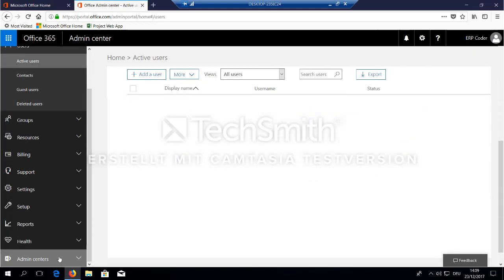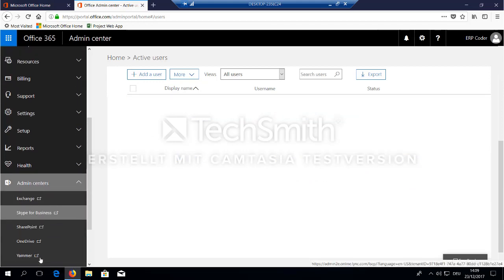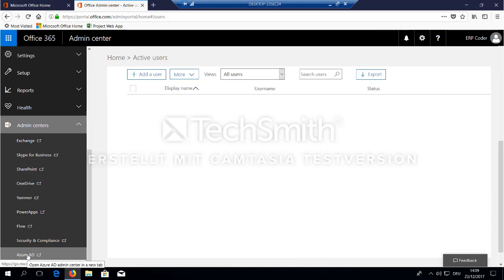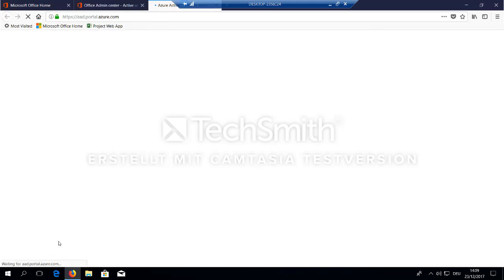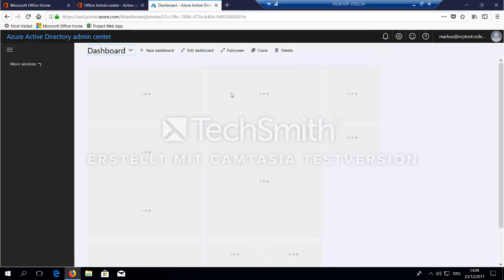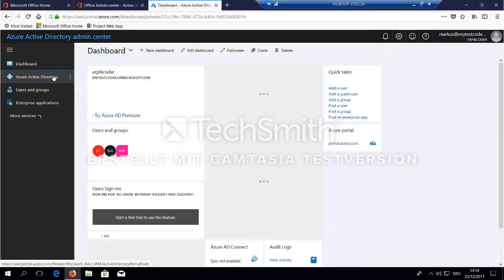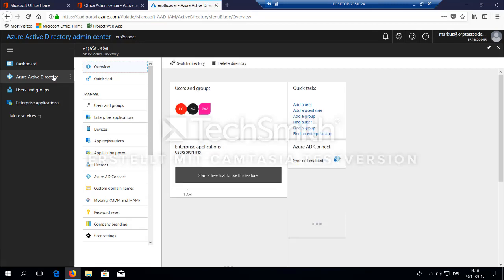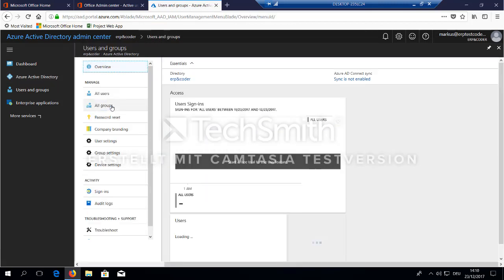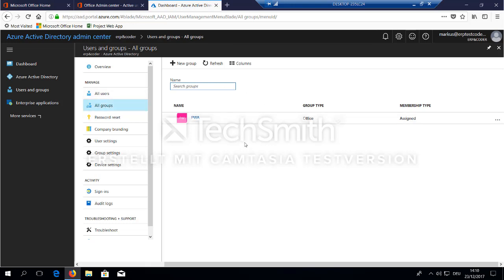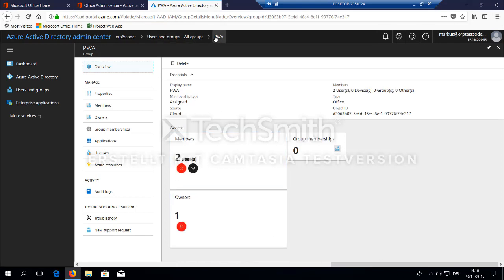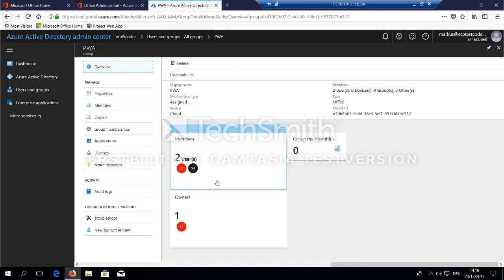The next thing you would like to do is go to Azure Active Directory. You can do this by going to the admin center and switch here to Azure Active Directory. And in Azure Active Directory, go to users and groups. Go to all groups and make sure you have a group with the members of your project team. In my case, there is already a group existing called PWA with my both two users.